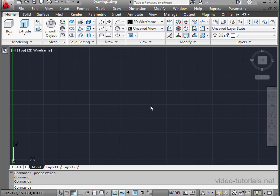Welcome back. In this tutorial, we're going to be learning about solid history. In AutoCAD, we've got the ability to record a solid's history. In other words, we can view the steps by which the solid was created.